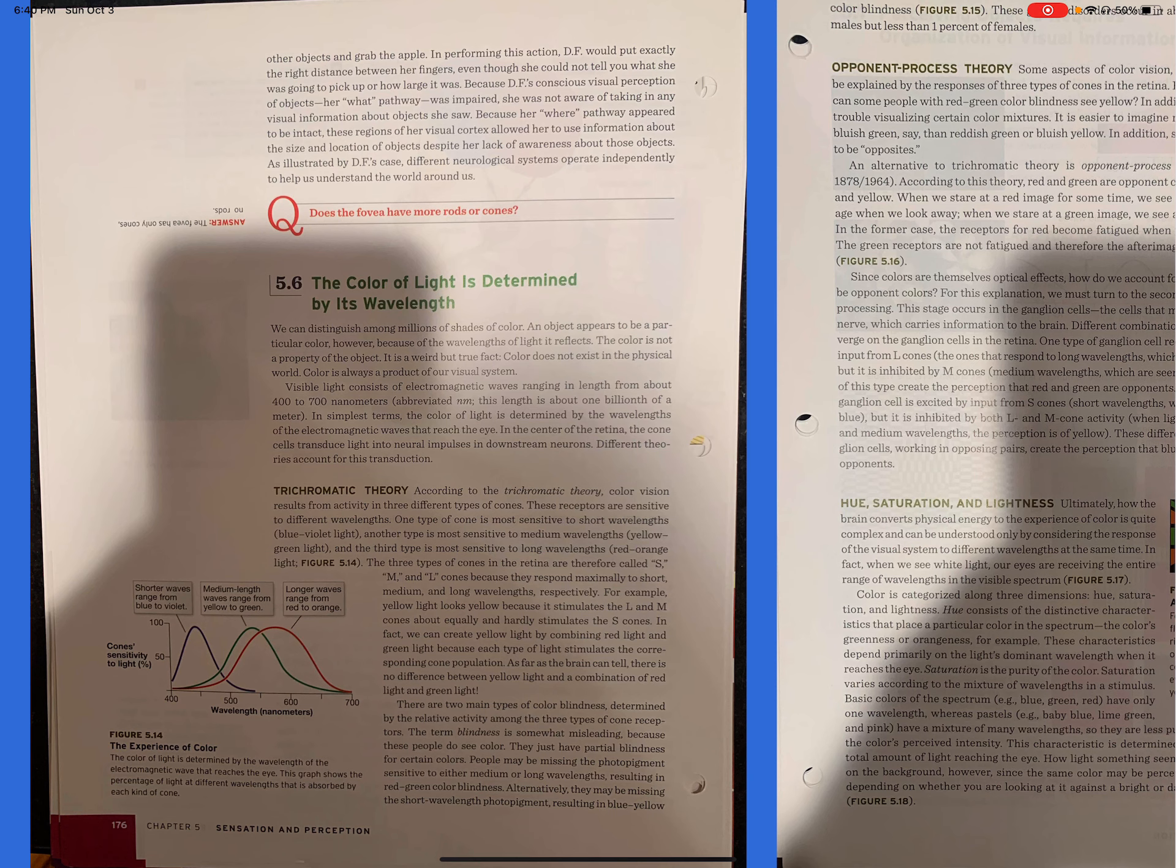5.6. The color of light is determined by its wavelength. We can distinguish among millions of shades of color. An object appears to be a particular color, however, because of the wavelengths of light it reflects. The color is not a property of the object. It is a weird but true fact. Color does not exist in the physical world. Color is always a product of our visual system. Visible light consists of electromagnetic waves ranging in length from about 400 to 700 nanometers. Abbreviated nm, this length is about one billionth of a meter. In simplest terms, the color of light is determined by the wavelengths of the electromagnetic waves that reach the eye. In the center of the retina, the cone cells transduce light into neural impulses in downstream neurons. Different theories account for this transduction.